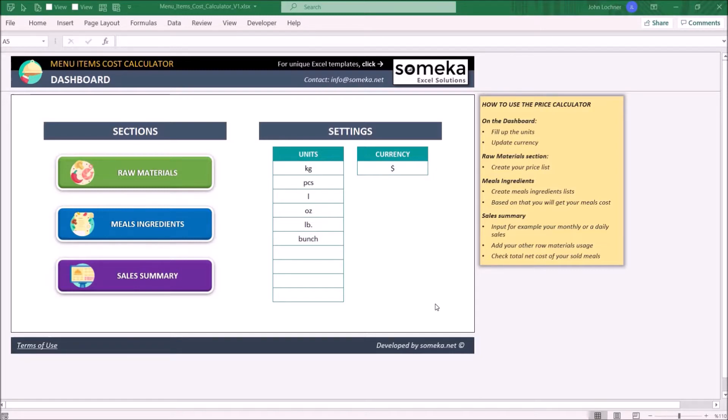It is constructed by four parts: raw materials, meals ingredients, sales summary, and the dashboard.